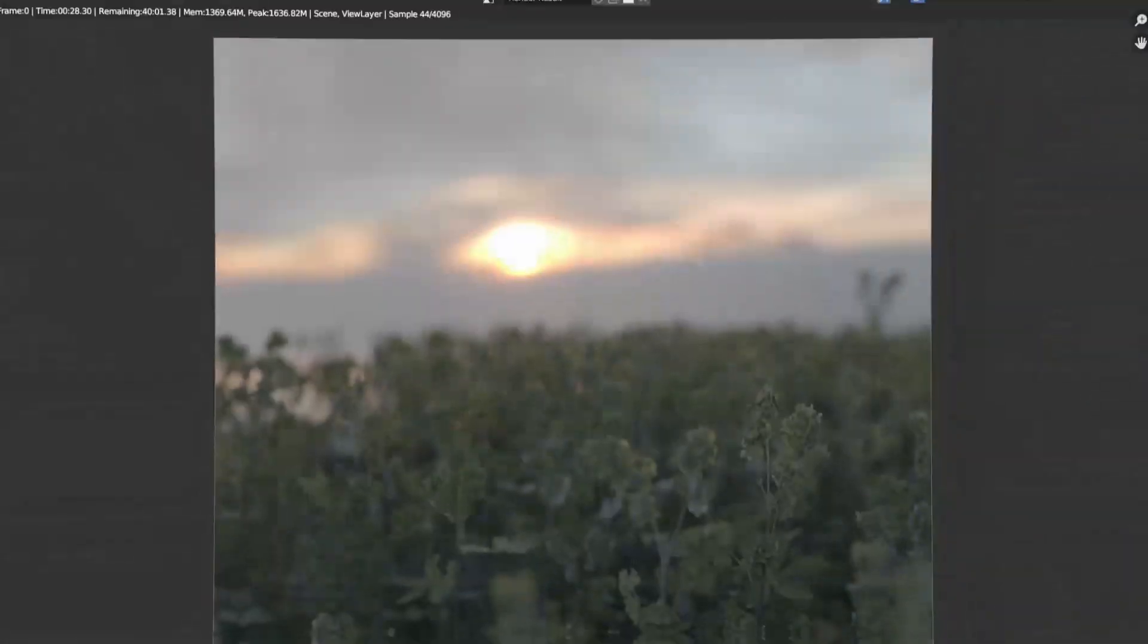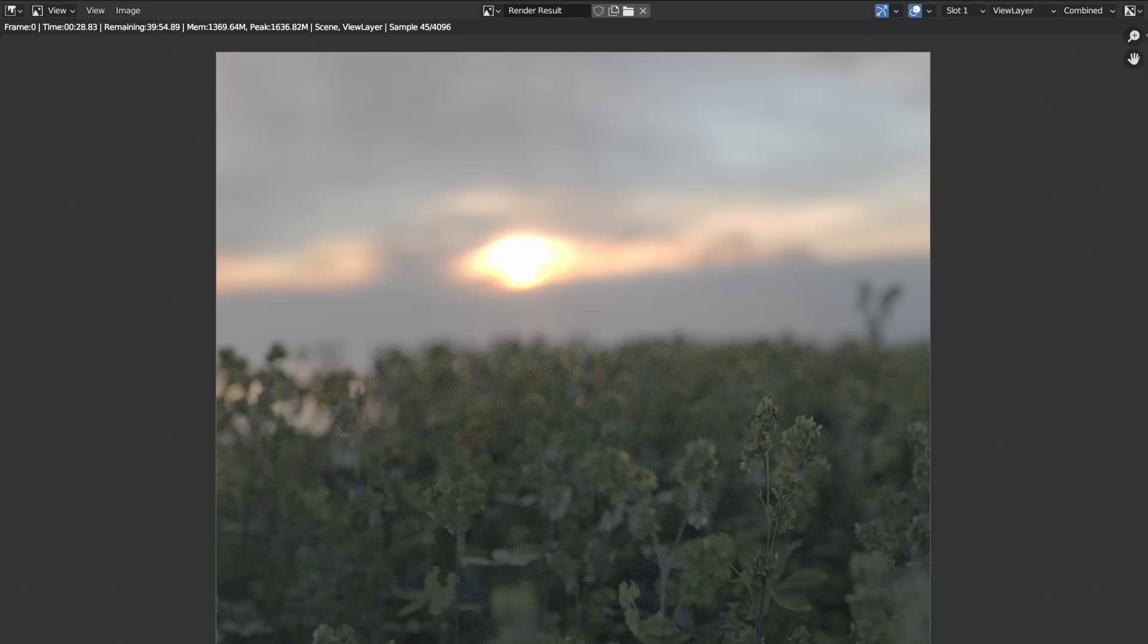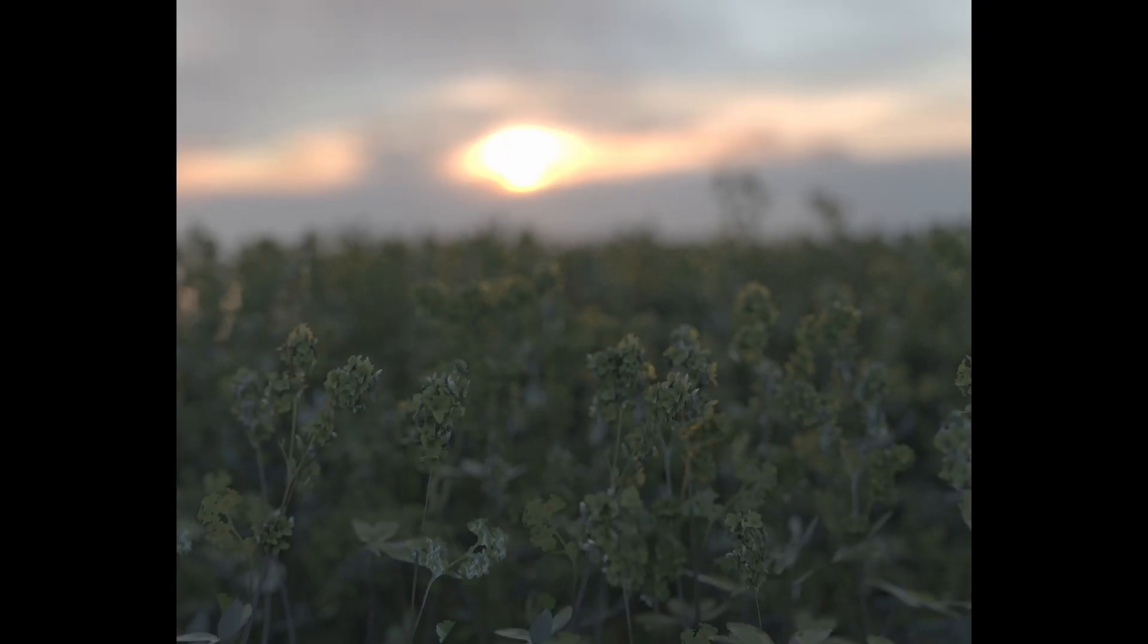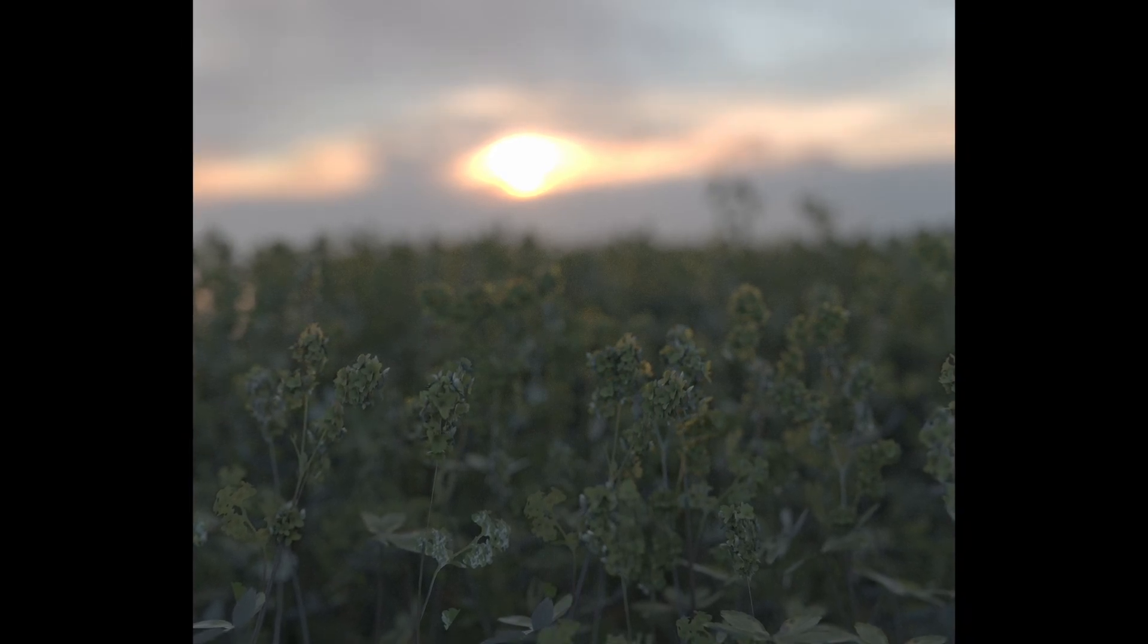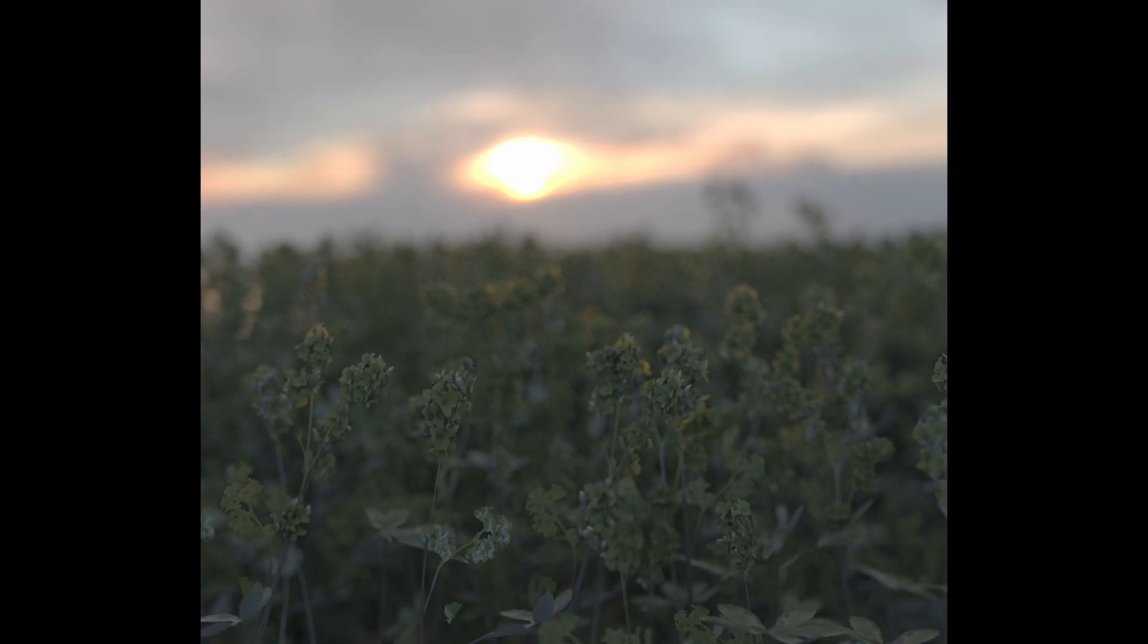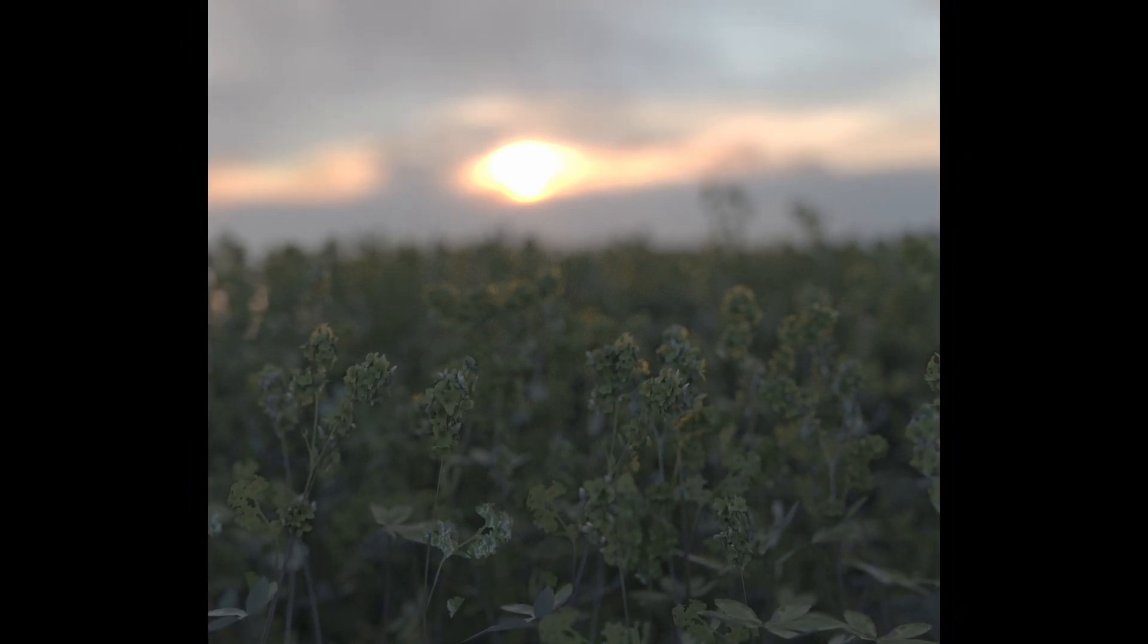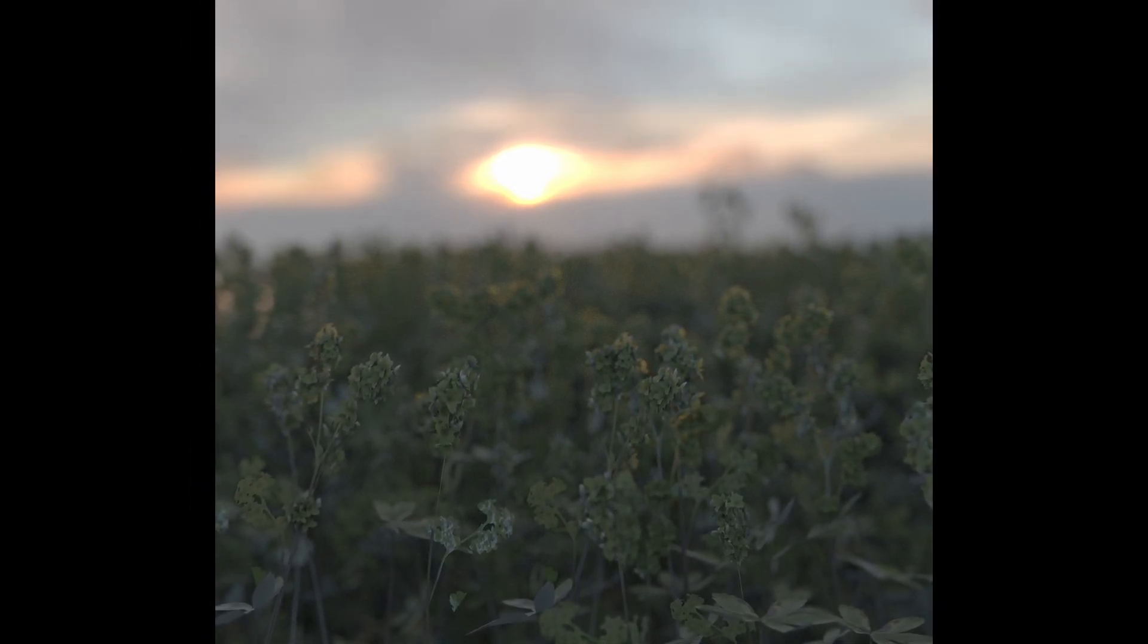Rendering may take a while based on what computer you're using, but once it's done, it should hopefully look a little something like this. If you finished this tutorial, don't forget to subscribe and comment if you have any questions. I'll see you next time!